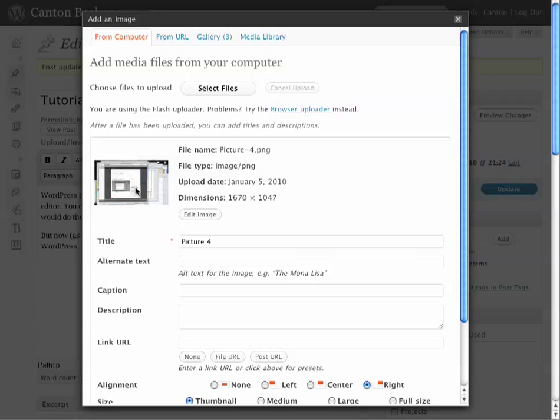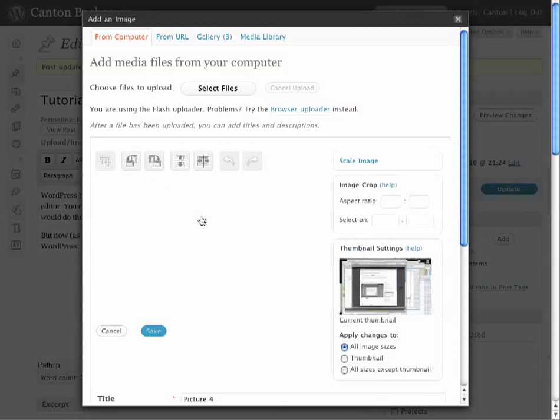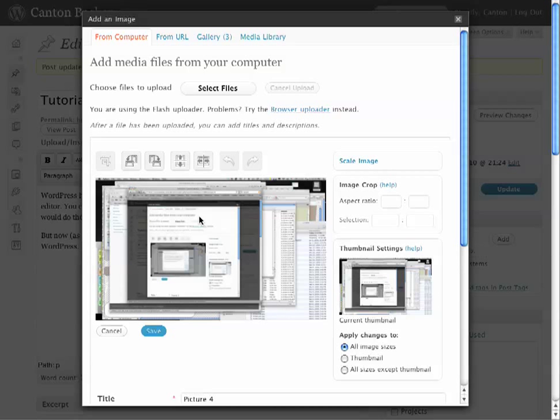But if you look at this image, it's of my whole desktop, and I just want a picture of the middle bit. So I'm going to click on Edit Image. This is the new button that's only been available as of WordPress 2.9.